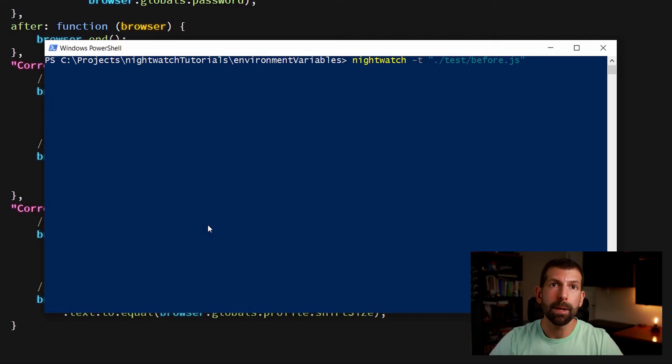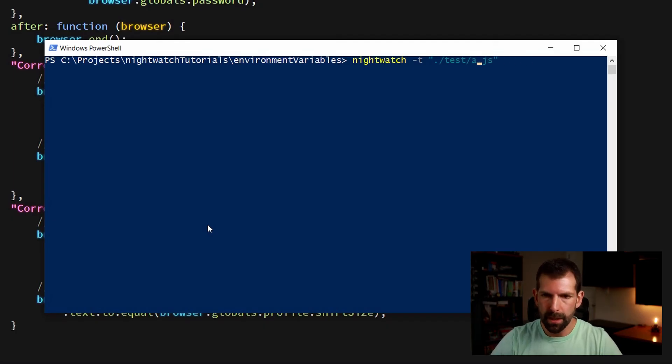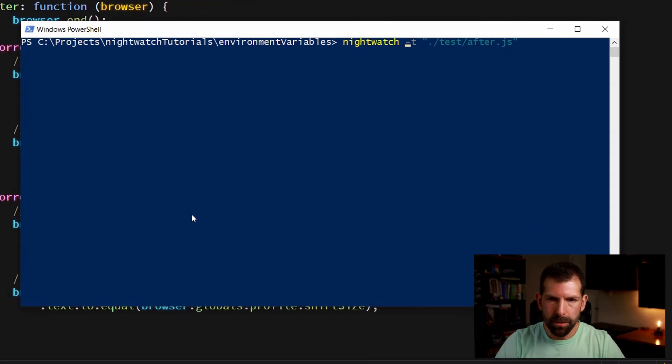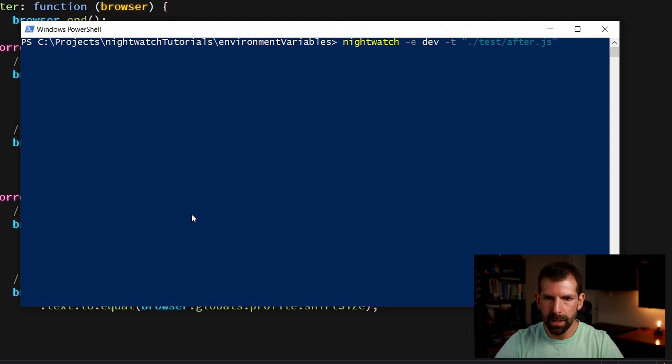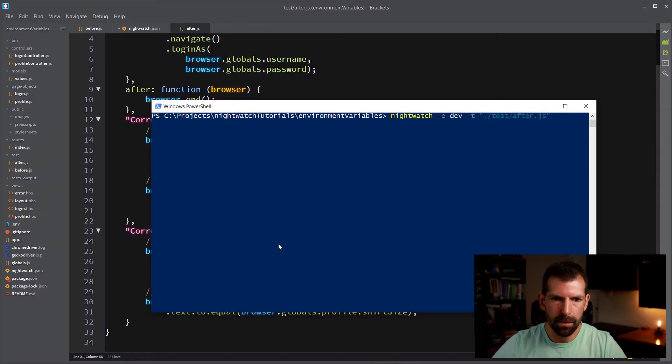So now instead of running the before js file, we're going to run after dot js. And we're also going to pass the environment flag in this case dev, because that's what our test app is set up to run as right now. And let's try this.